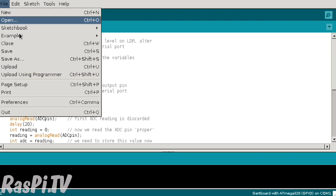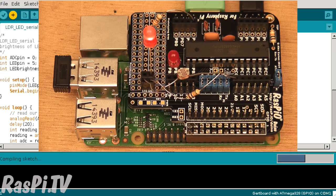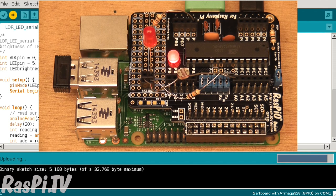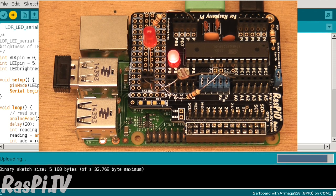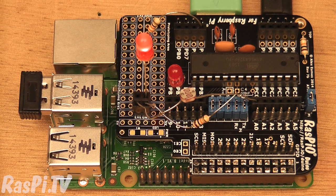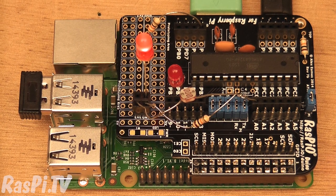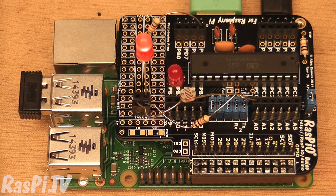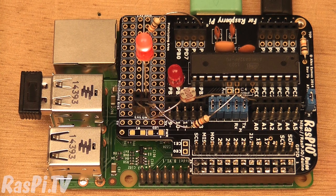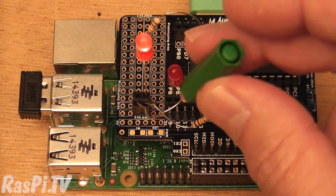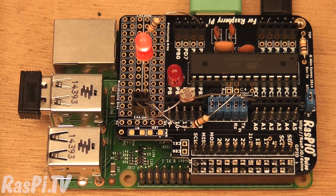File, upload using programmer. It's compiling. It's uploading. It does pretty much the same, except it reports the output of the analog to digital converter back to the serial port of the Raspberry Pi. And I'm now going to show you how to interpret that. You'll see this part still works exactly the same because it's unchanged.